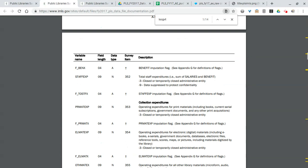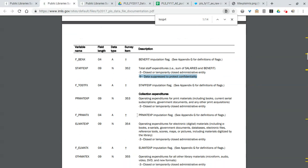Let's go back to the data dictionary so we can see some plain English definitions of what these mean. So if I want to go back here and search for local government, here we go, the local government column here. Operating revenue from the local government.